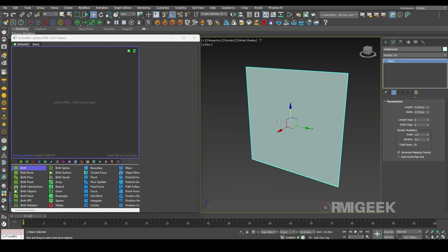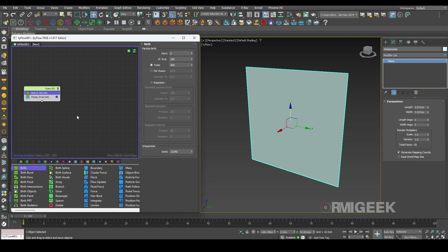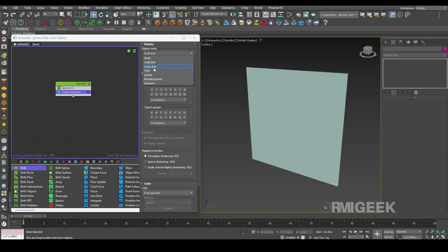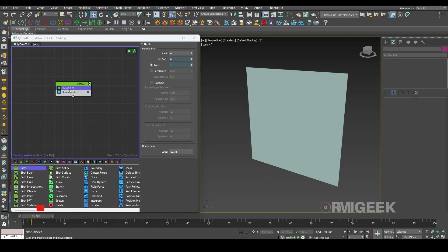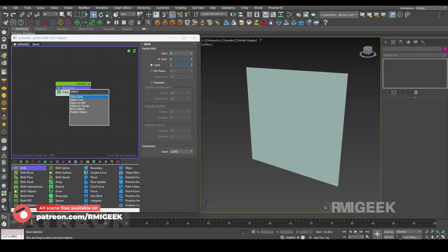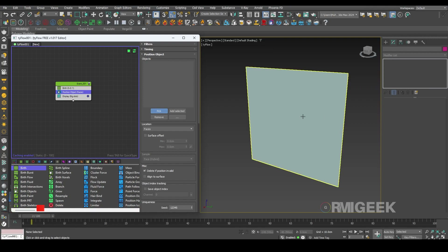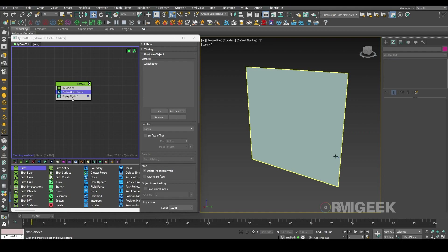First we need to create some particles from our web shooter. For that I need a birth operator and I'll make it to frame 20, and I will need only one particle. I'll change this display to the large dot so we can see. We also need an object position operator so we can tell Tyflow to create a particle on this plane only.